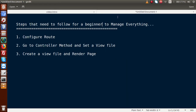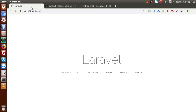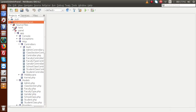I have written some basic points: configure route, go to controller method, set up view file, create a view file, and render the page. In the browser, I have run our server using PHP Artisan serve, and this is our default Laravel page. There is no integration of any theme yet, so we need to integrate it.